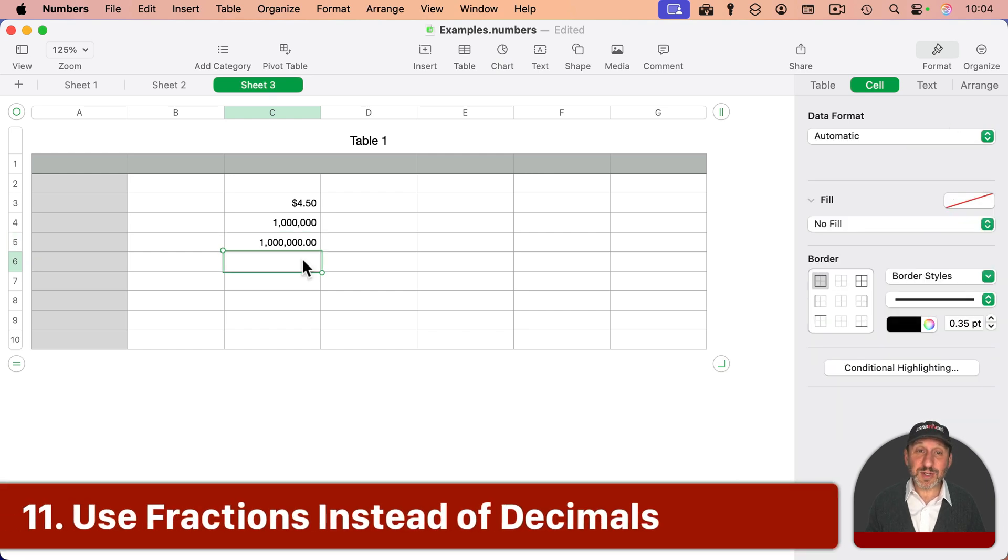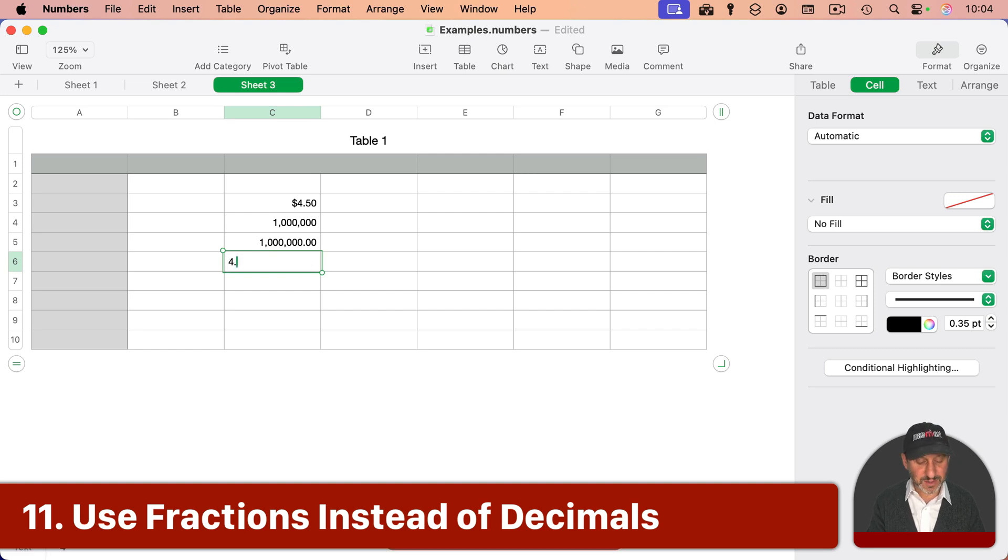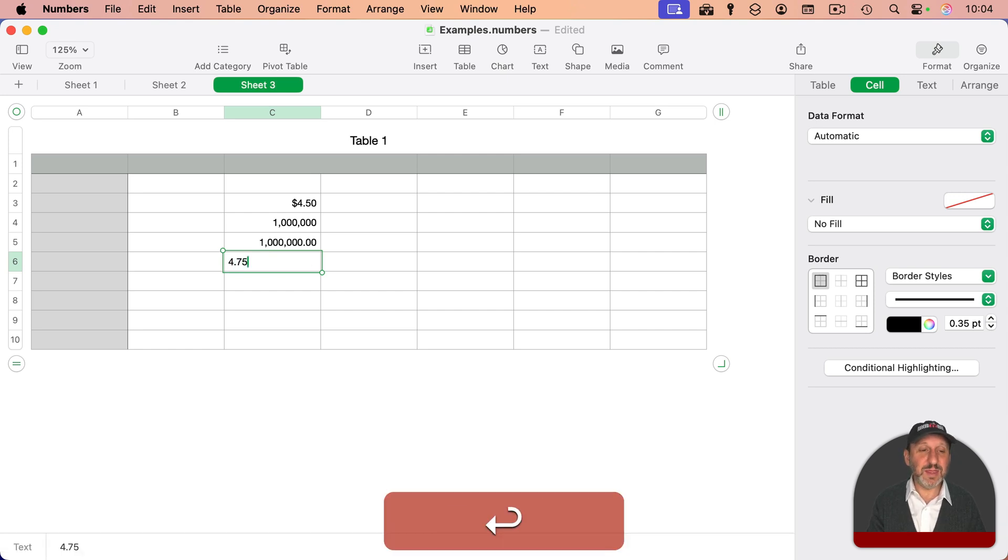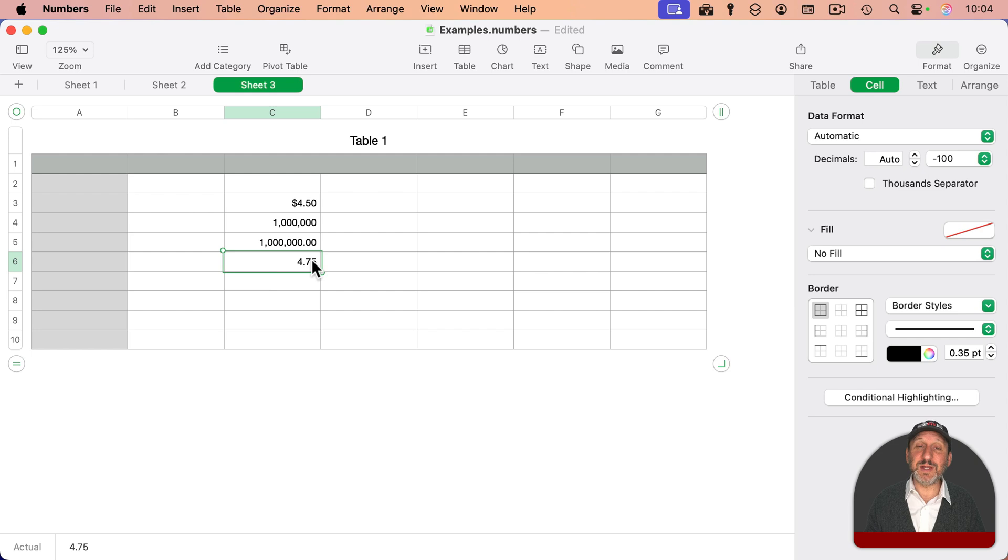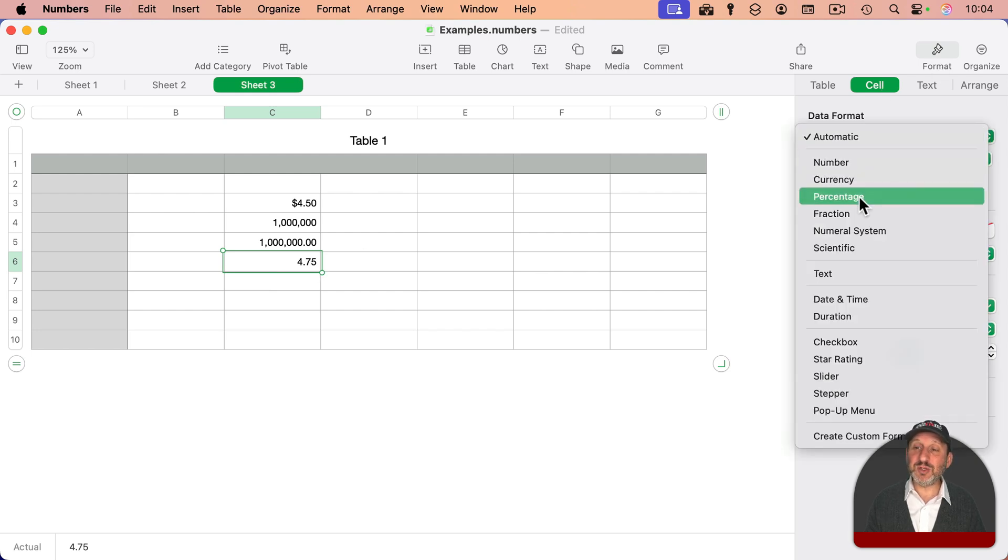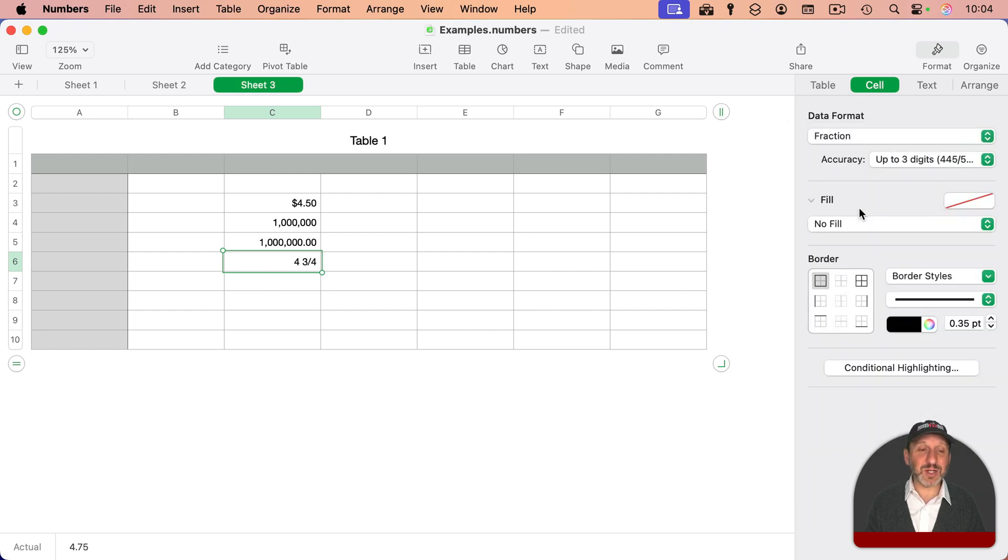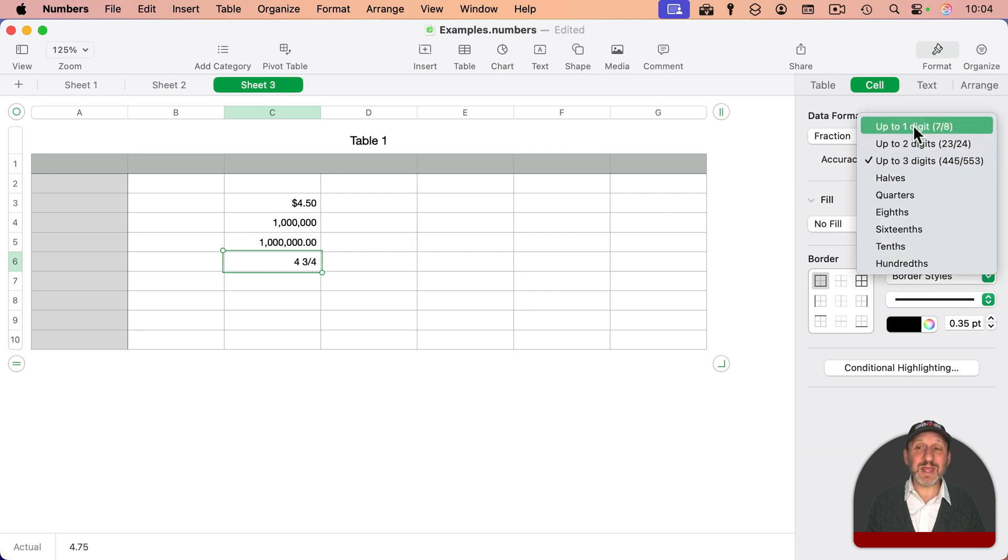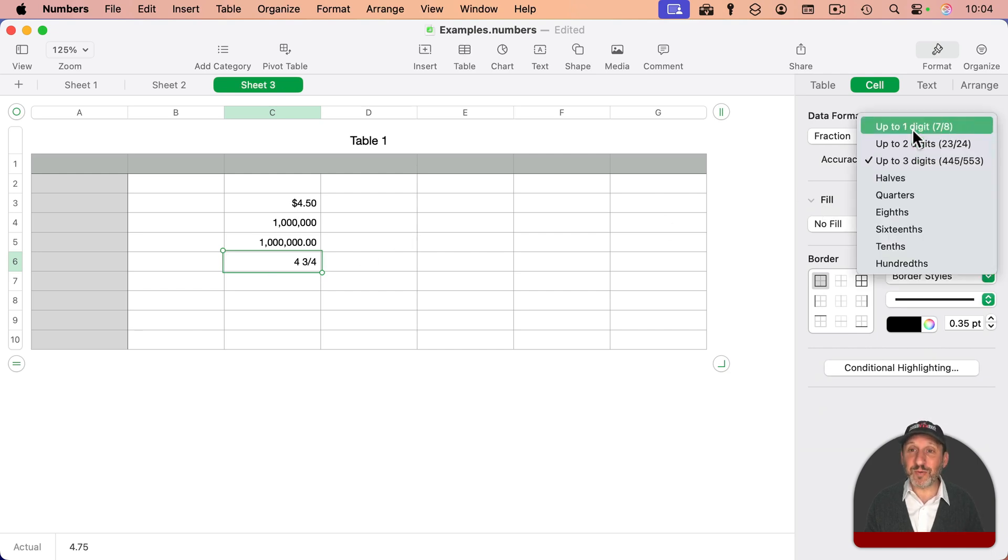Another thing you could do is you can get it to show fractions. So I can type something, for instance, like this, and of course, it's going to give me a decimal there. But if I go to Format Cell and change to Fraction, it will show me a fraction there. And I can pick an accuracy for numbers that don't perfectly fit a fraction.